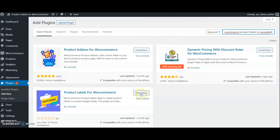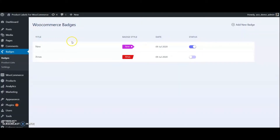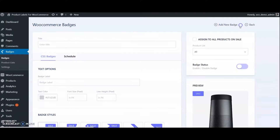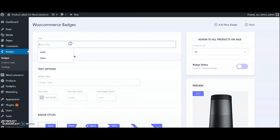We have a few items that we already tested here. We can start with a new one — go to Add New. Provide a name for the badge to identify it, just give 'sale badges'. Here is the text for the badge, give 'sale'.